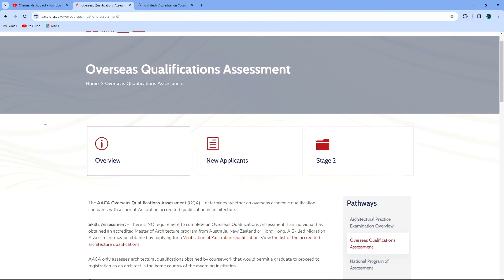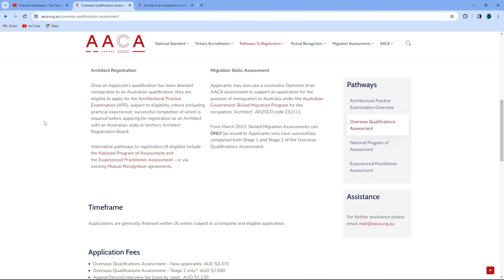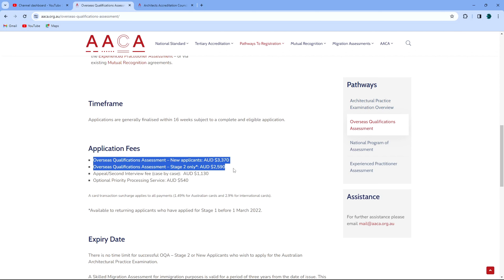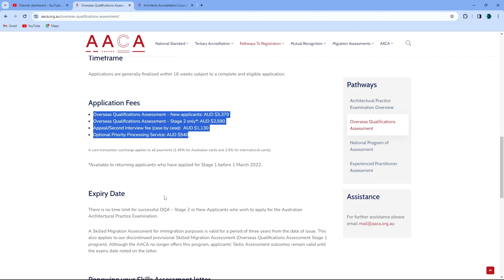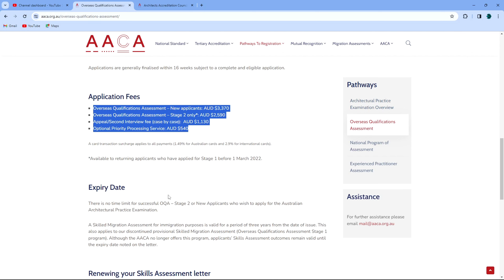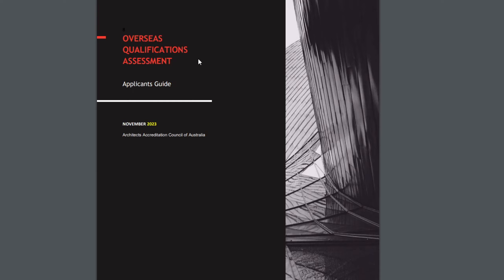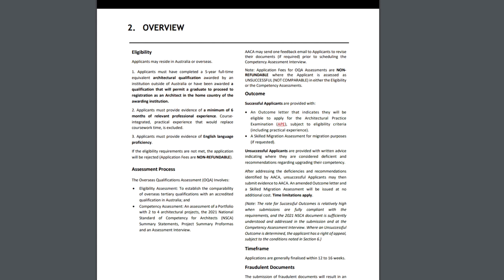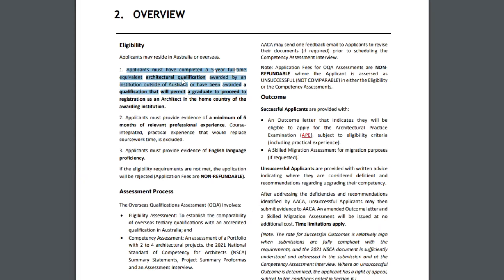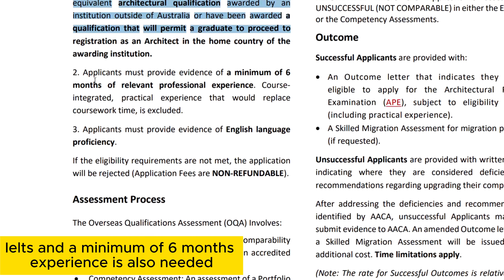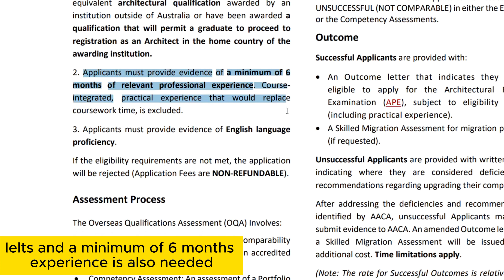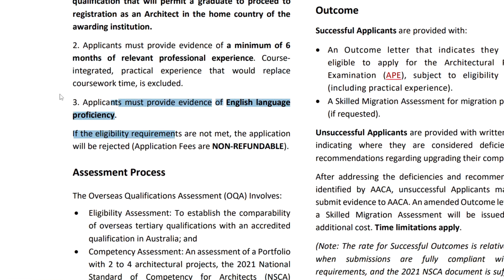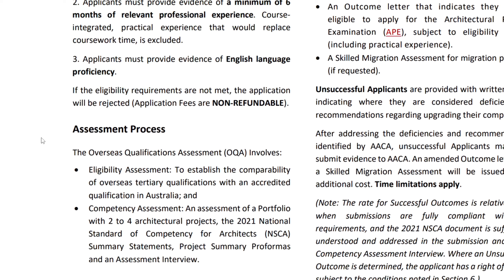For the OAA assessment, you will have to pay around $3,370 Australian dollars. After paying this fee, you will have to submit all your documents — mark sheets, transcripts, and your university syllabus stamped and verified by your university itself. It has to be an original document, not a photocopy. They will take around two months to assess everything and then confirm that your degree is valid based on Australian architecture education standards.